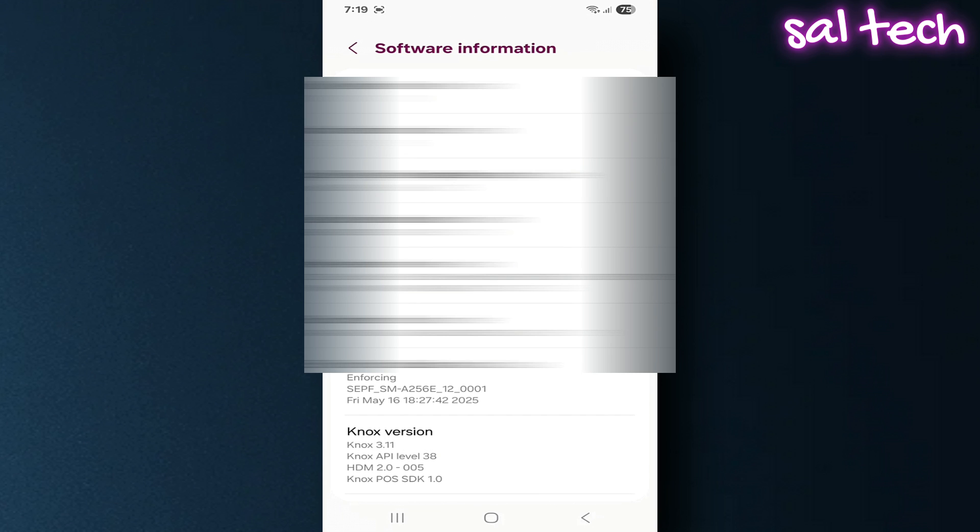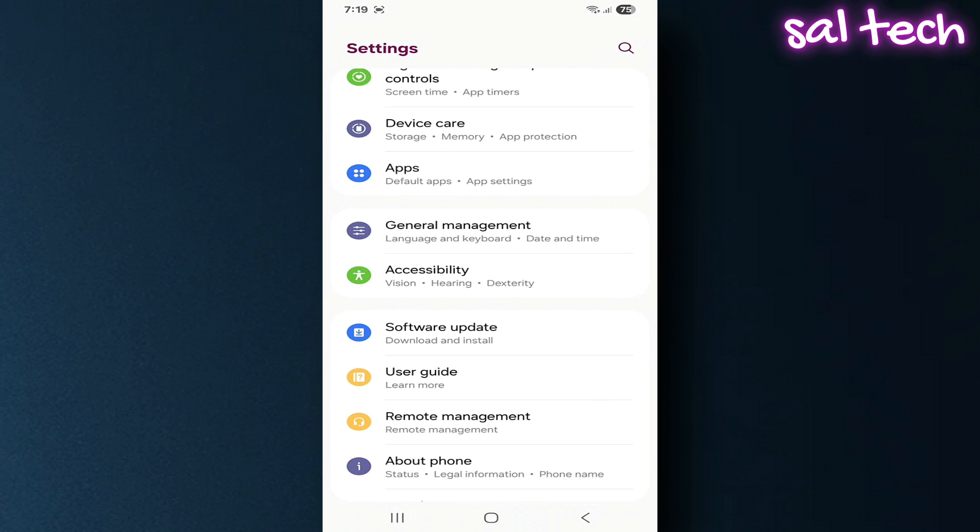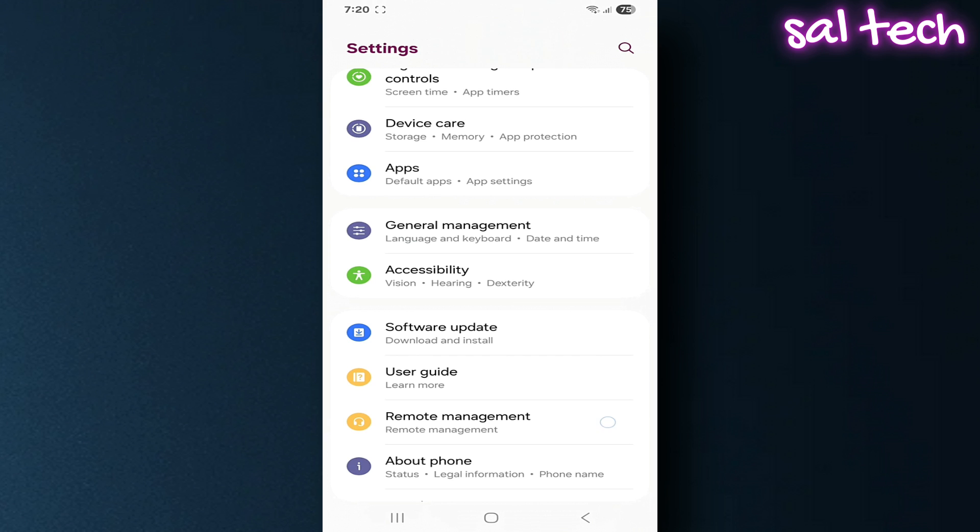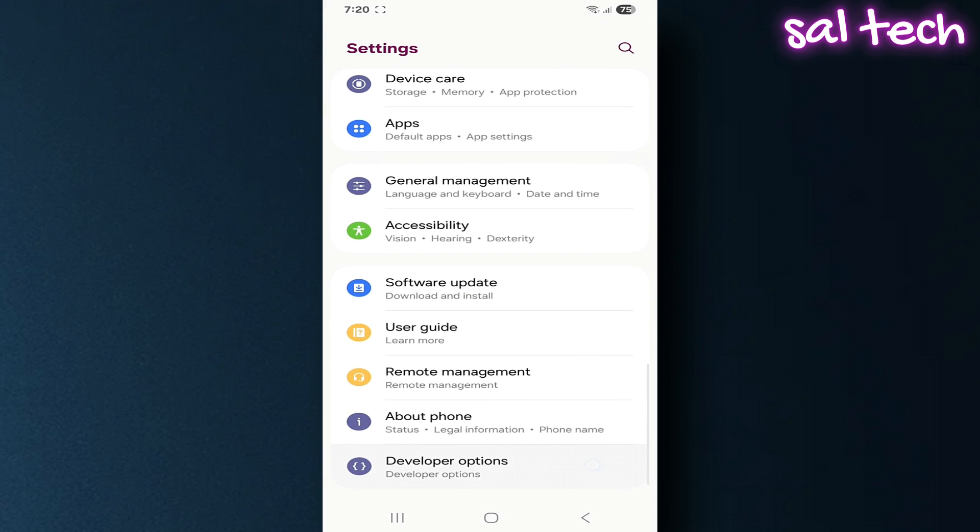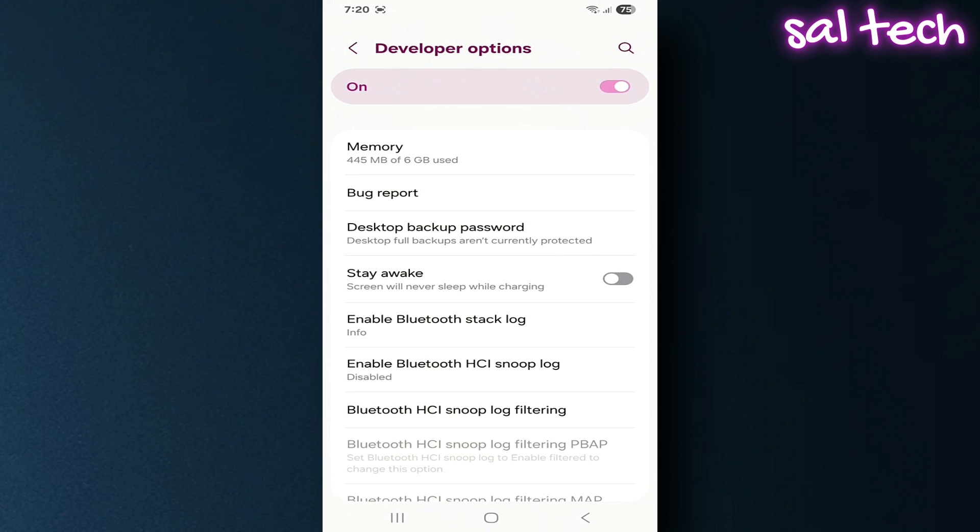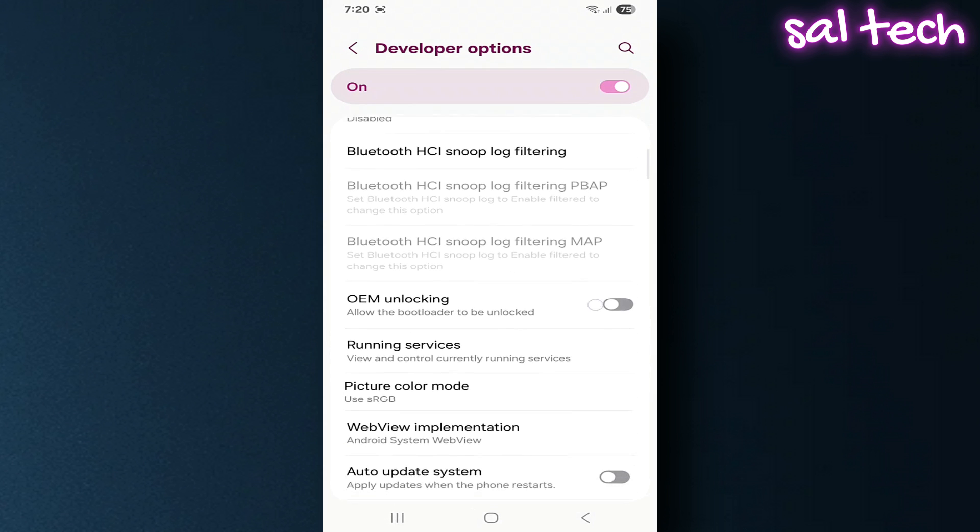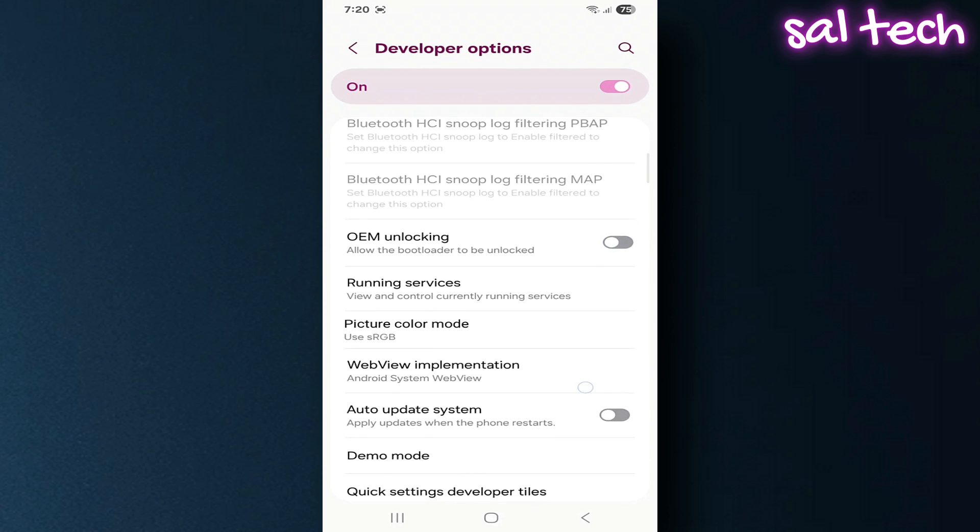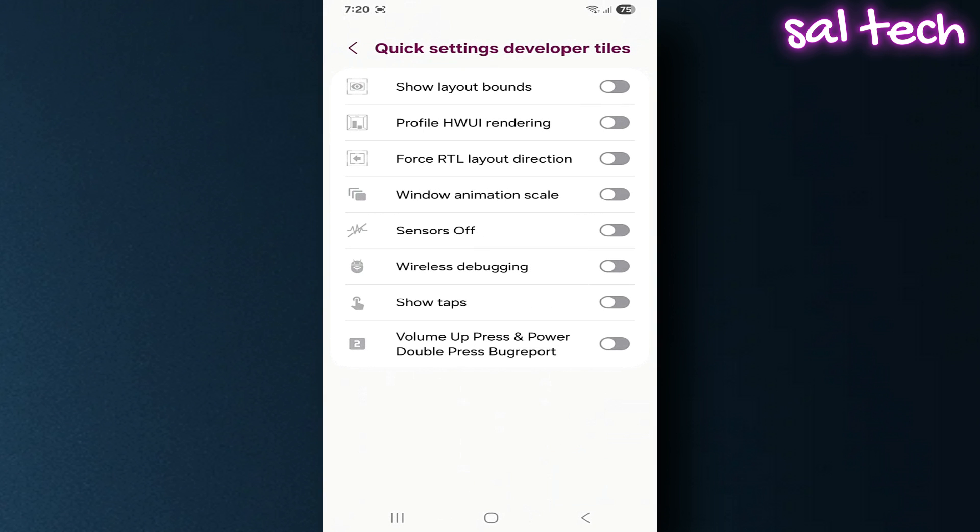Step 2: Enable sensors off toggle. Go back to the main settings menu. Scroll to and enter Developer Options, usually under System or at the bottom. Scroll down a bit to find Quick Settings Developer Tiles. Tap it and enable the toggle named Sensors Off.